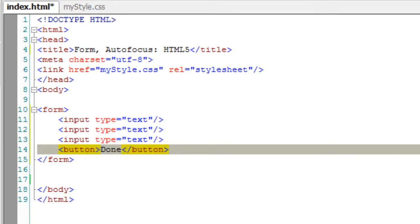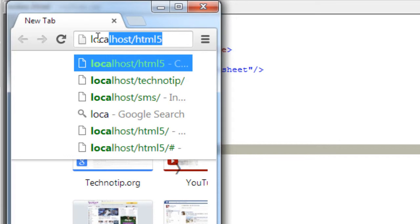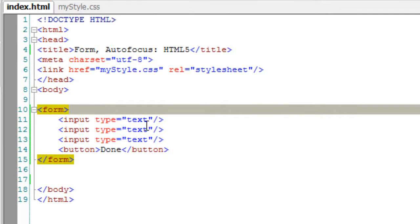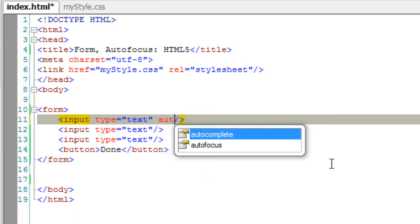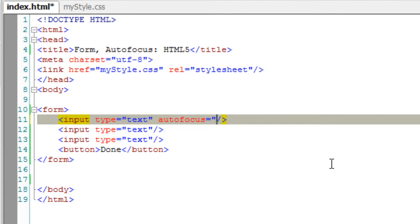Let's have a look at it in the browser. There is no autofocus here, so let me add the attribute autofocus to the first input field.